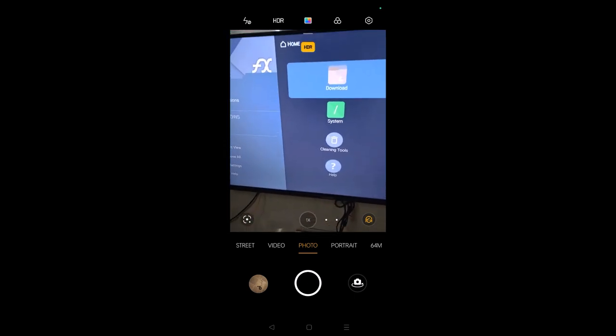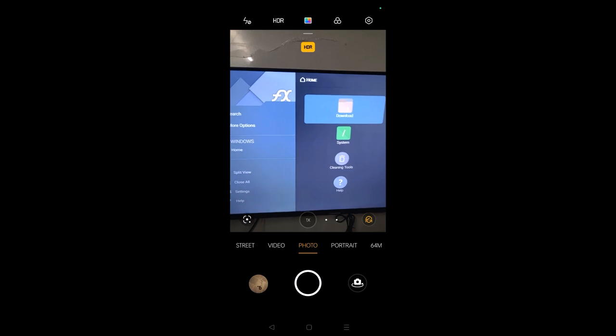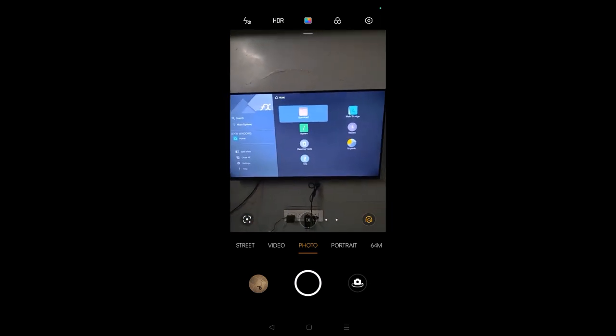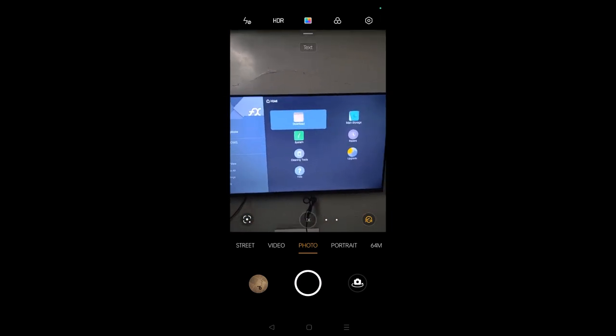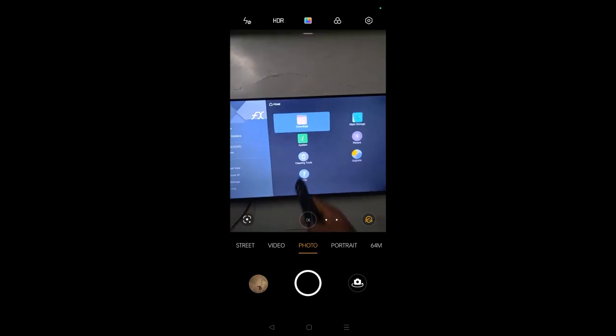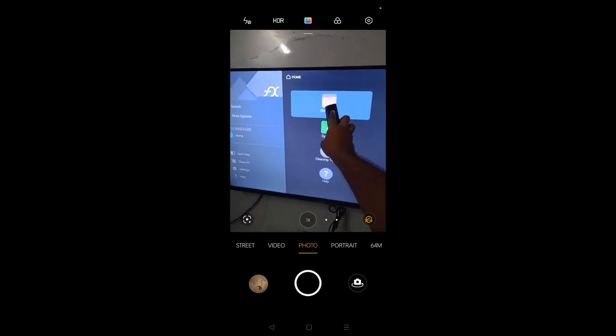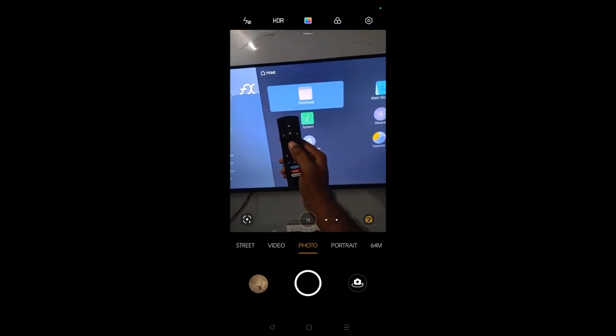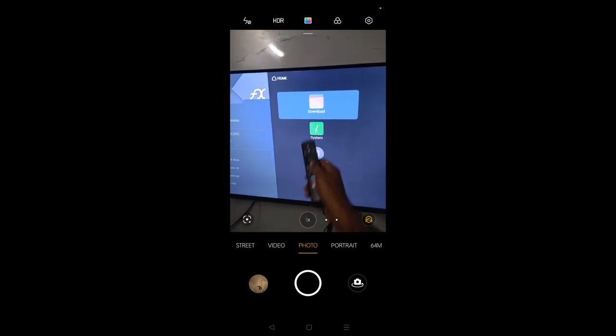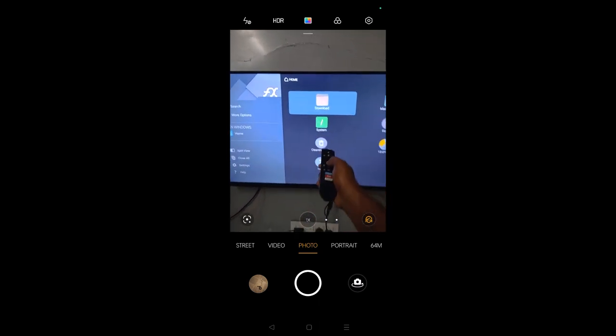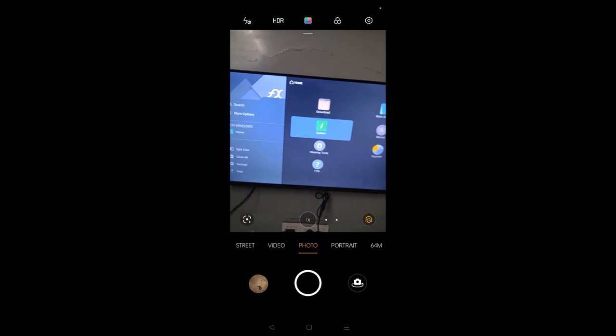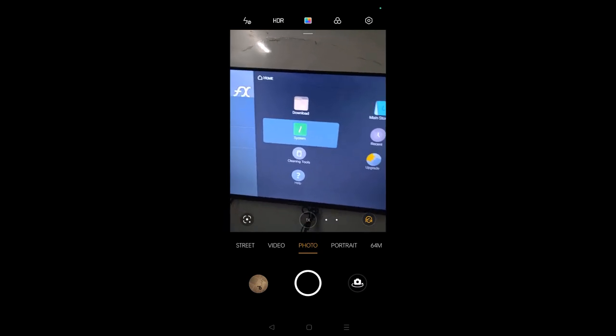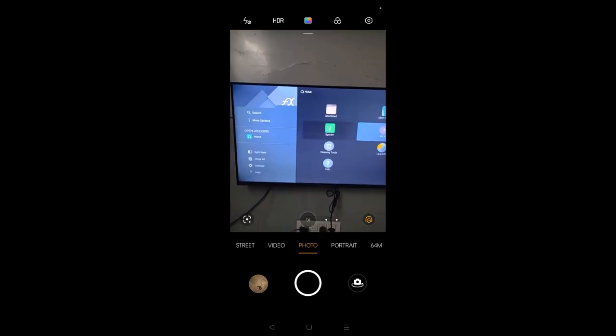This is the interface what you will see for FX File Manager. Whichever photo or video you send will be available under download. If you select this center button and tap on this download, you will get those photos and videos. Not only that, this has another main feature also.